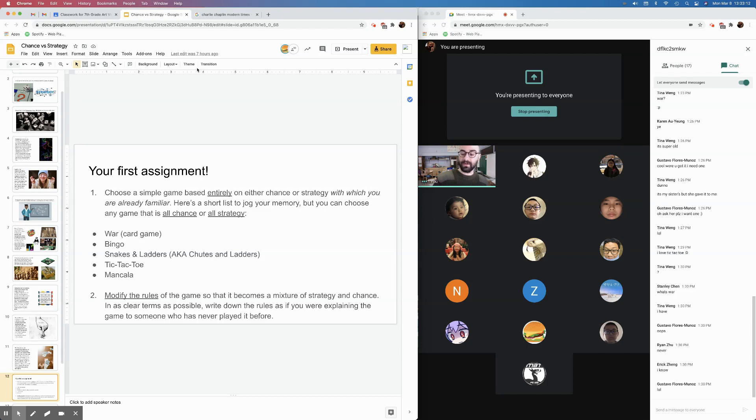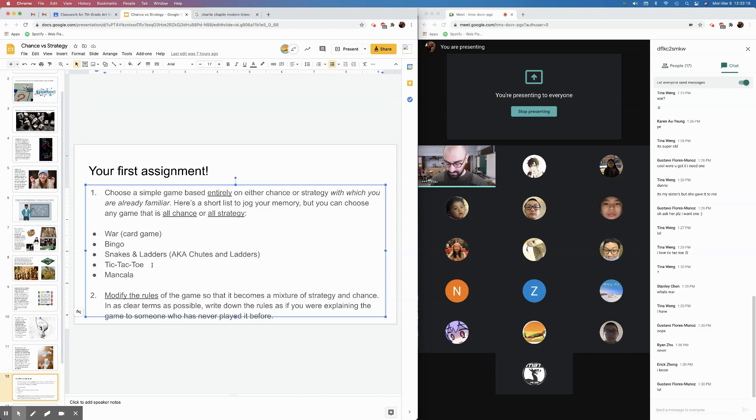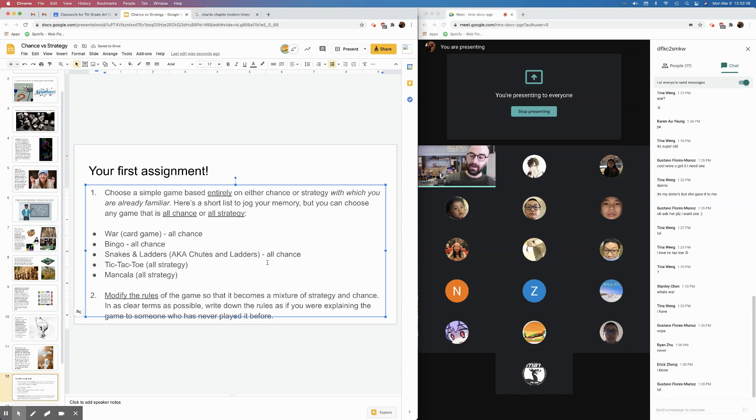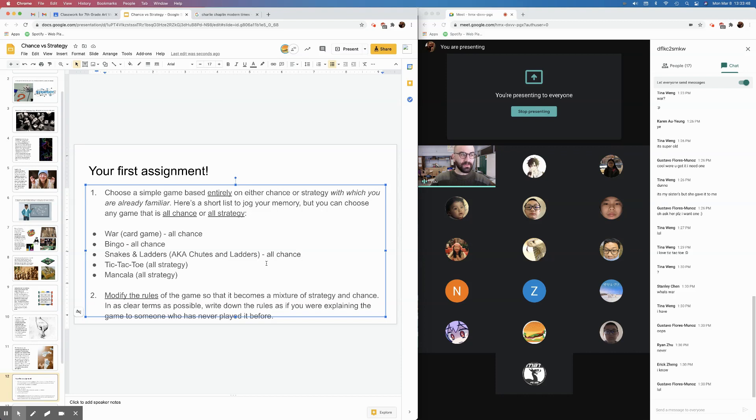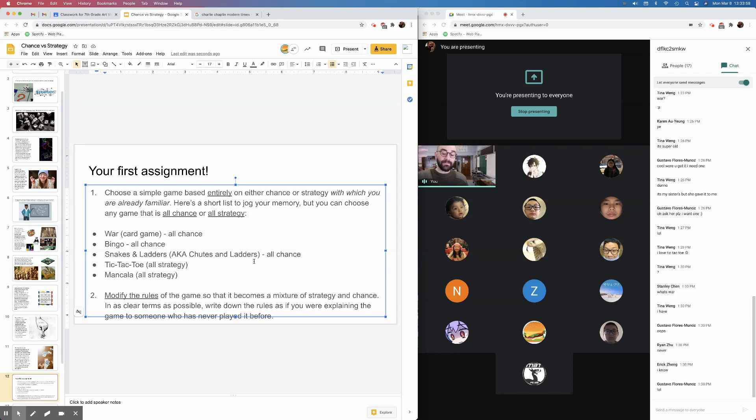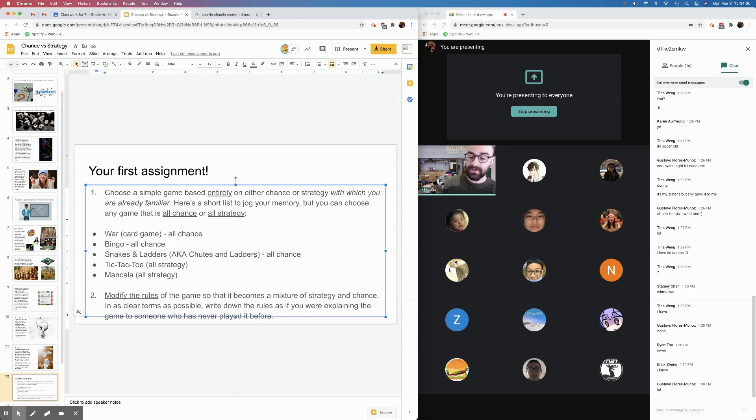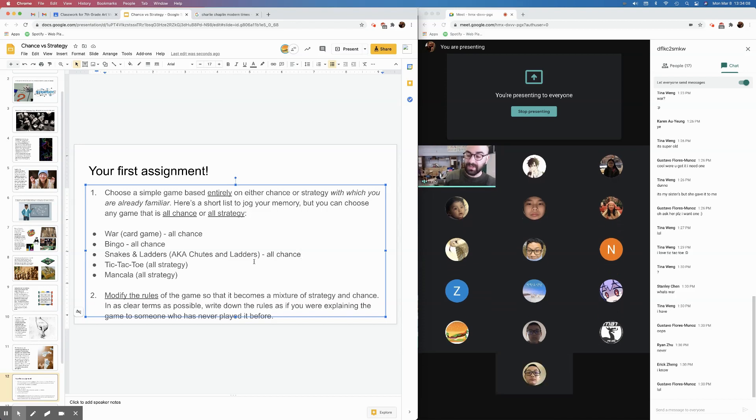So here's a good example of a game that is all strategy. Tic-Tac-Toe and Mancala are all strategy, right? I'm going to go ahead and edit that. All strategy. All chance is war. All chance is bingo. Snakes and ladders or chutes and ladders is all chance, right? So you're going to start with one of those games and you're going to modify the rules. You're going to add rules. You're going to take away rules. You know, maybe you're going to change the layout of the board, something like that. And you are going to change the game so it becomes a mixture of strategy and chance. In as clear of terms as possible, you're going to write the rules as if you were explaining the game to someone who has never played it before.